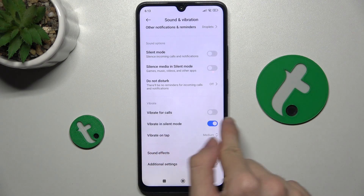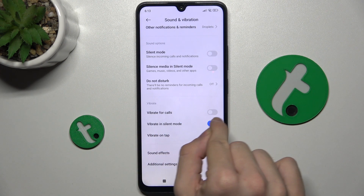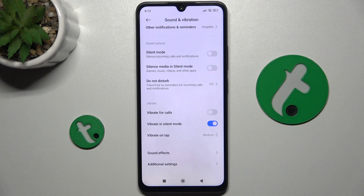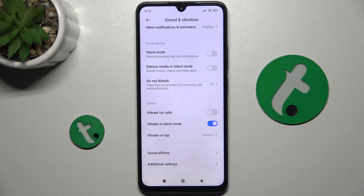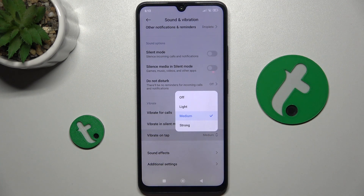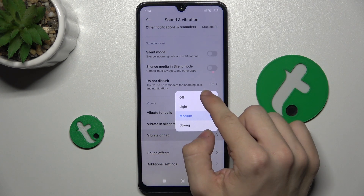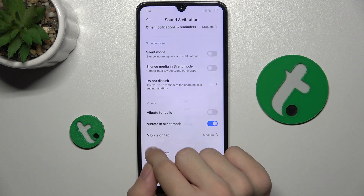Here is vibrate for calls and vibrate in silent mode, so you can disable or enable these functions. You can also change vibrate on tap to off, light, medium, or strong.